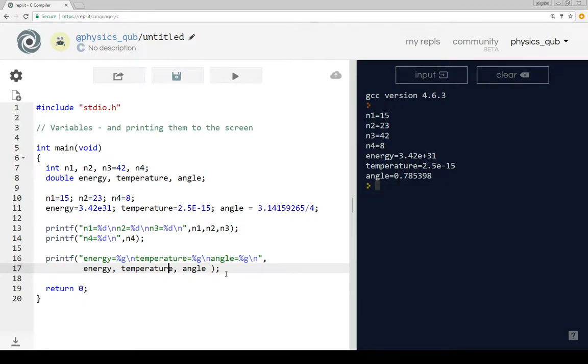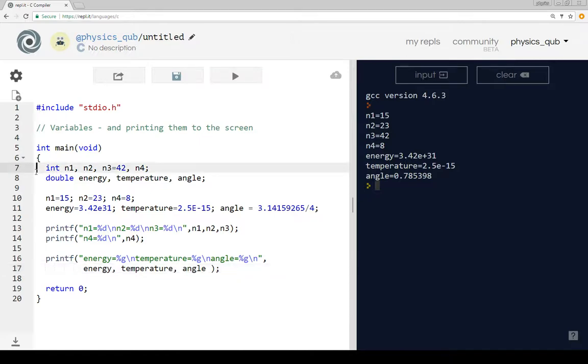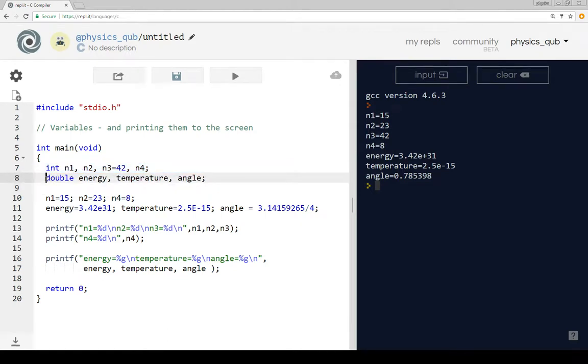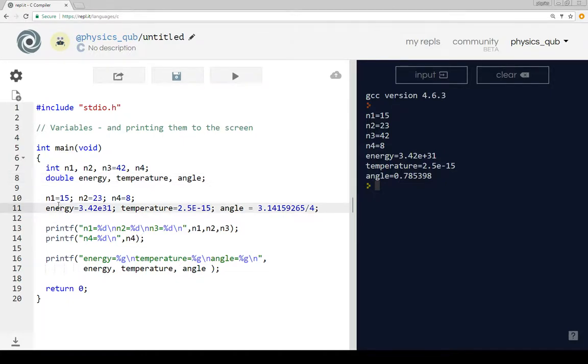So what we've looked at is storing numbers in integers and storing numbers in doubles, and we've looked at how to set the values and we've looked at how to print things out.